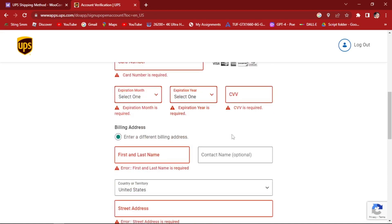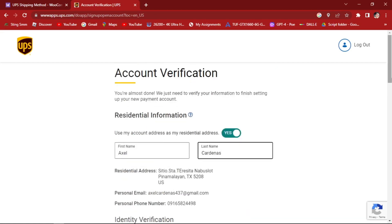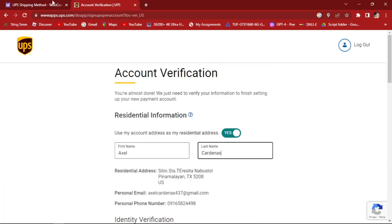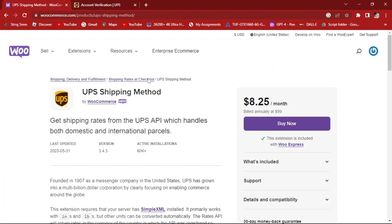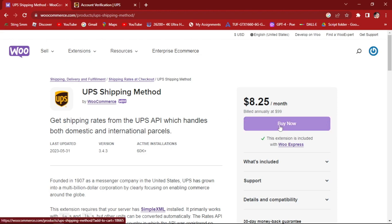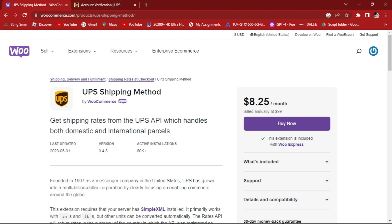Once you've created your account right here, we won't be going through this. You have to go to your WooCommerce account. Connect it. Connect the extension right here of the UPS. Buy now this. Buy this extension and connect it. And you can now use the UPS shipping method for your WooCommerce.